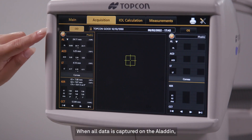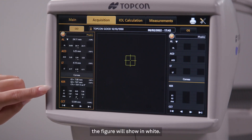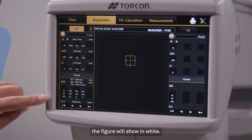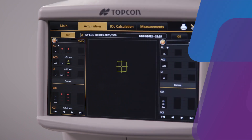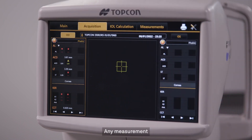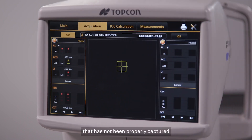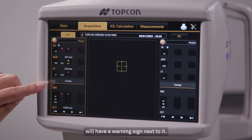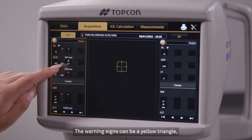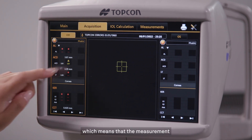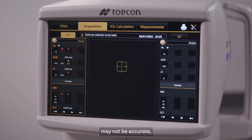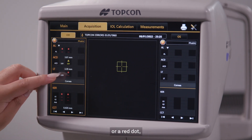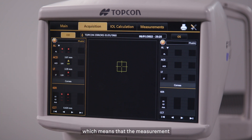When all data is captured on the Aladdin, the figure will show in white. Any measurement that has not been properly captured will have a warning sign next to it. The warning signs can be a yellow triangle, which means that the measurement may not be accurate, or a red dot, which means that the measurement was not obtained.